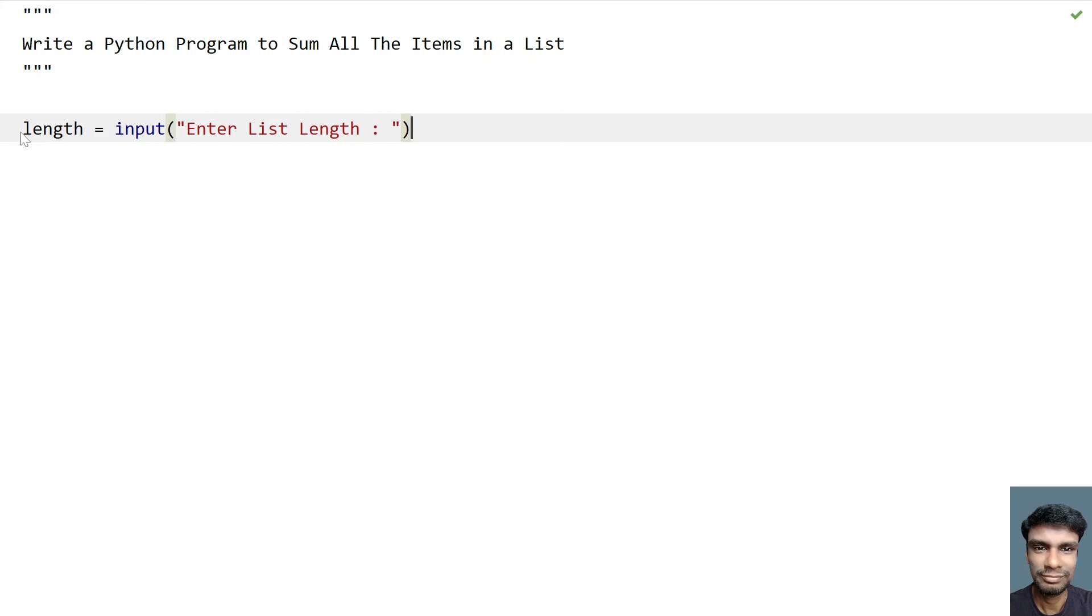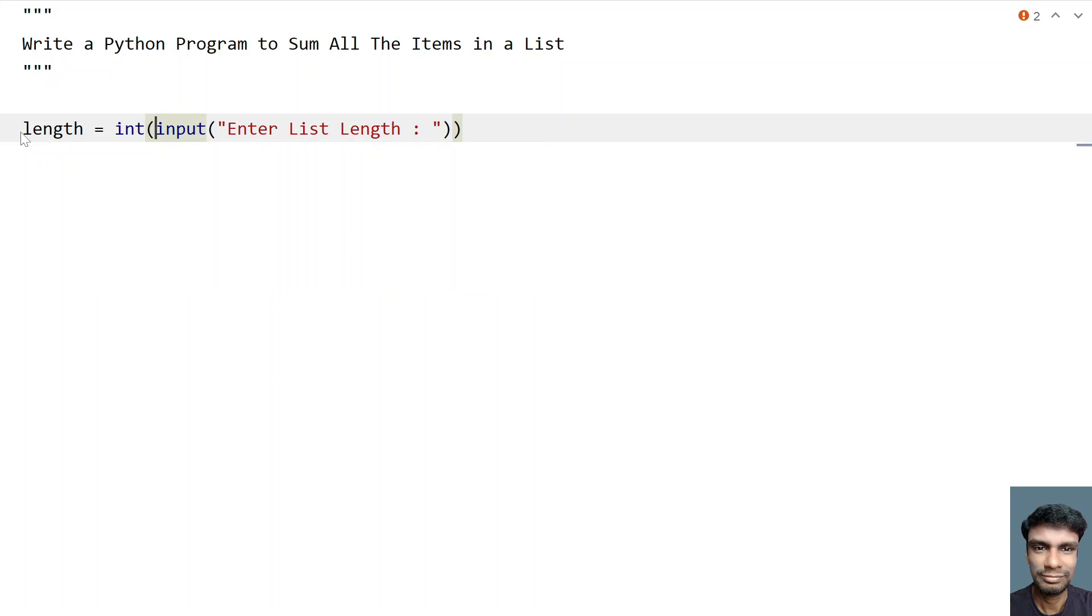Yeah, so once the user enters the length, let's convert this to an integer type because input returns a string. So string to integer we are converting.